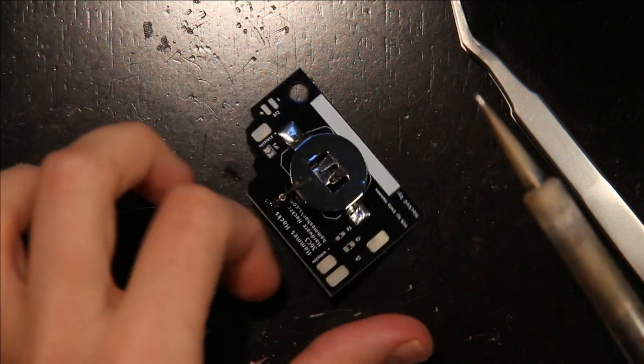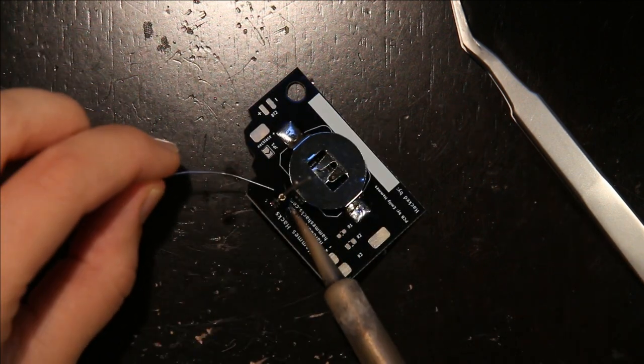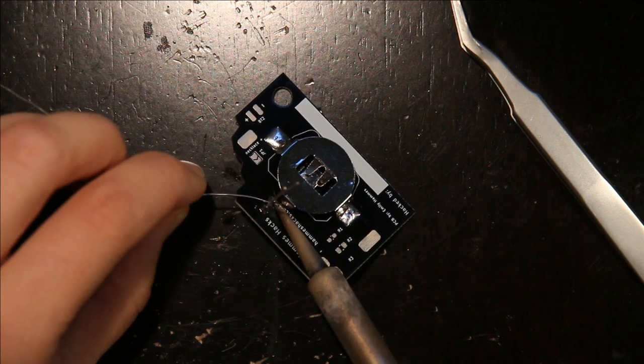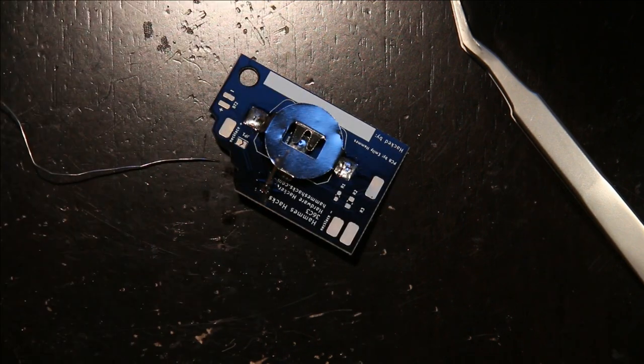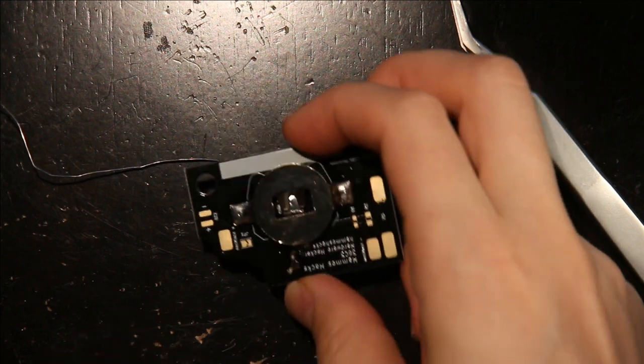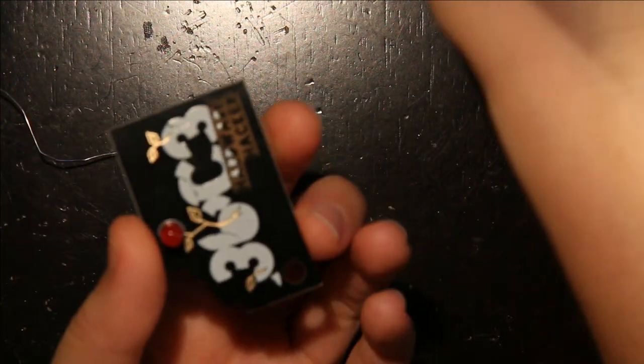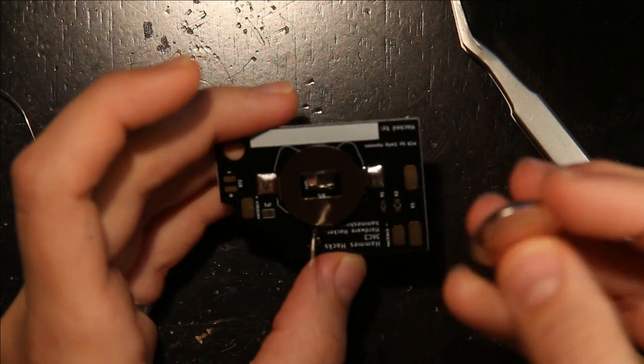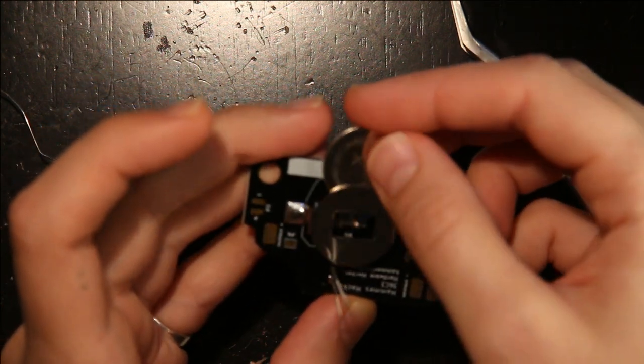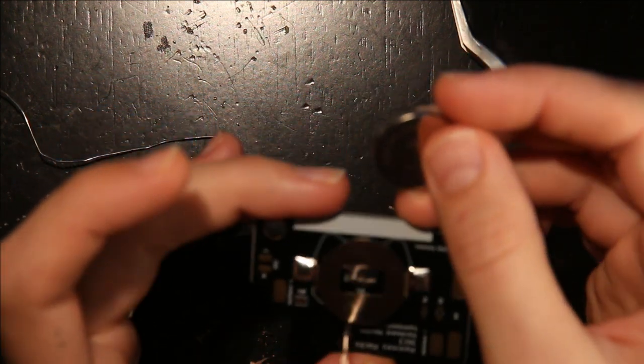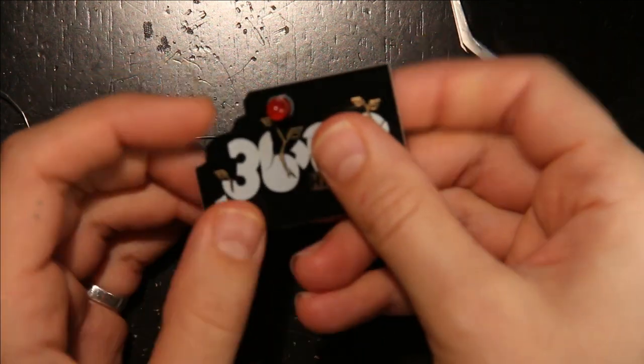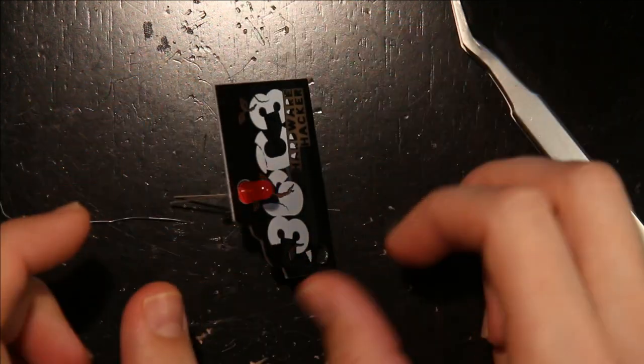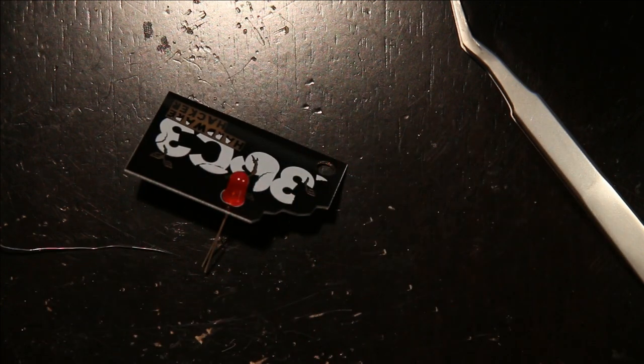Then I just straighten it out. And then I plug in the battery in the right direction. So in this case, negative is down, positive is up, and we have a blinking badge.